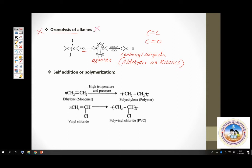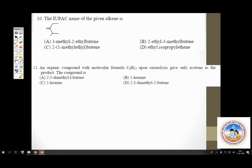Regarding self-addition: alkenes and many unsaturated hydrocarbons are monomers which undergo polymerization to give commercially important polymers, such as polythene and polyvinyl chloride. There is a separate chapter on polymers. These are all the reactions of alkenes. Now let us take up multiple choice questions on alkenes, starting with question number 10.